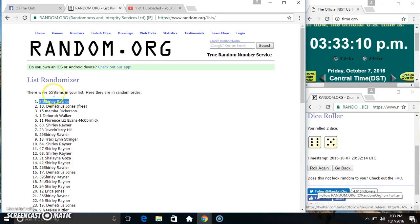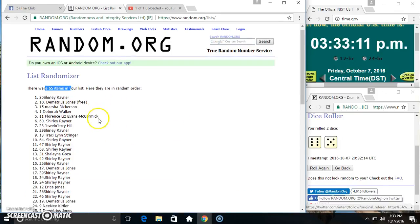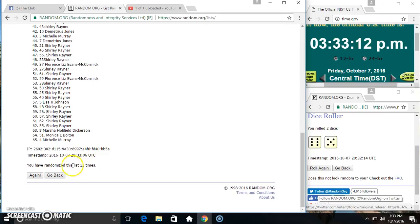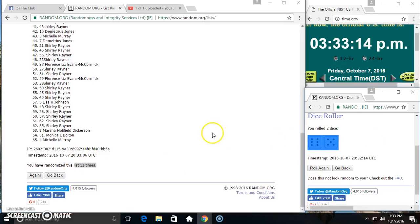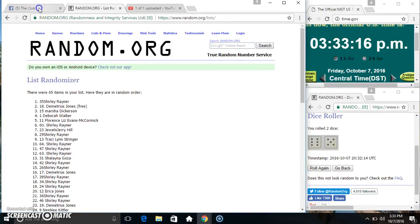Spot 35, Miss Shirley Rainer. 65 items, 11 times, 11 on the dice. Congrats Miss Shirley.